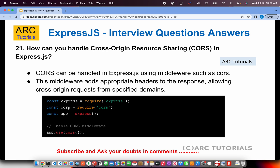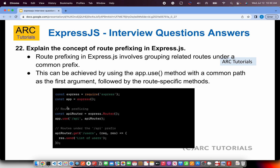How can you handle Cross-Origin Resource Sharing (CORS) in Express.js? CORS can be handled using the cors middleware module. This middleware adds appropriate headers to responses, allowing cross-origin requests from specified domains. You register it by calling app.use(cors()), and there are configurations available for specifying allowed domains and IP addresses.